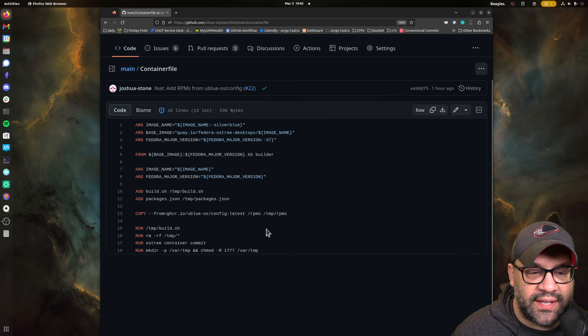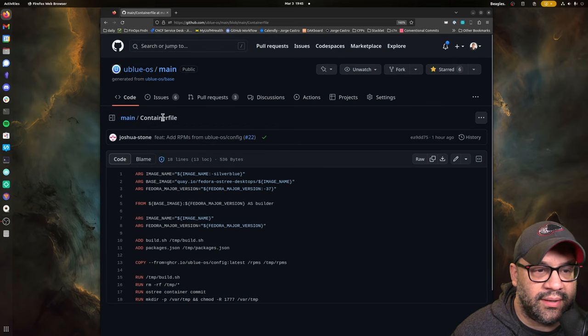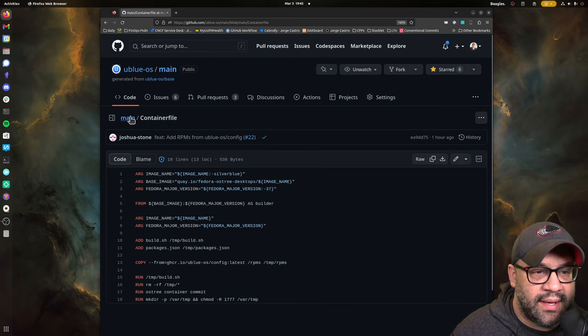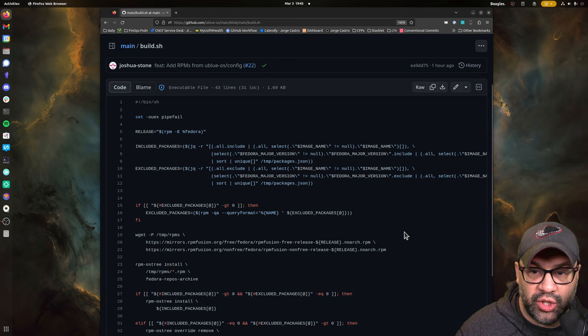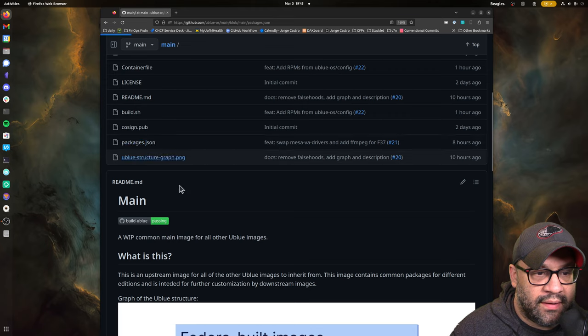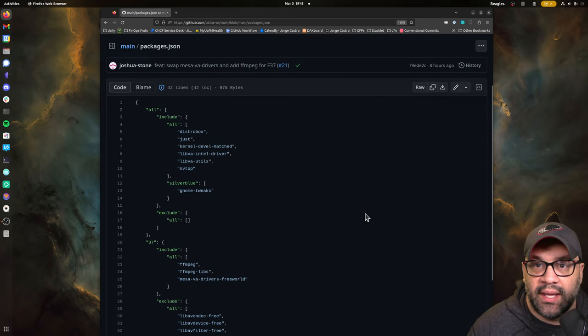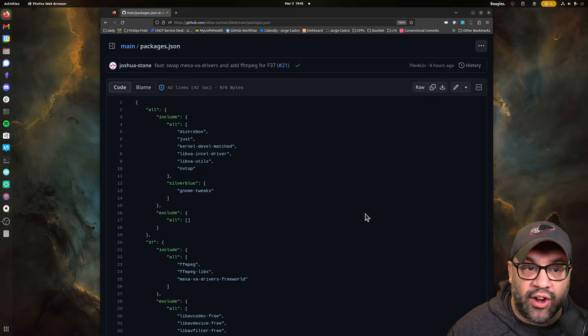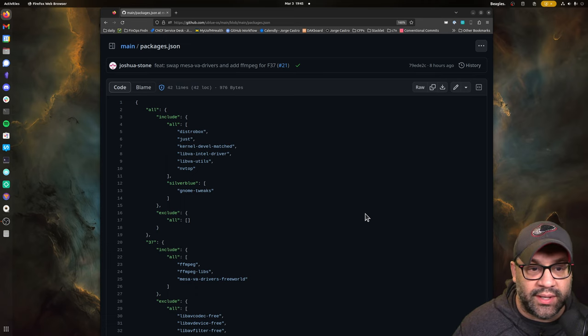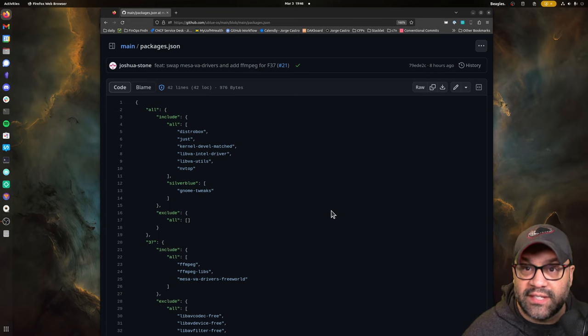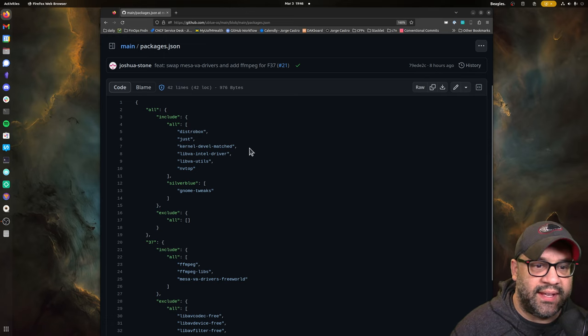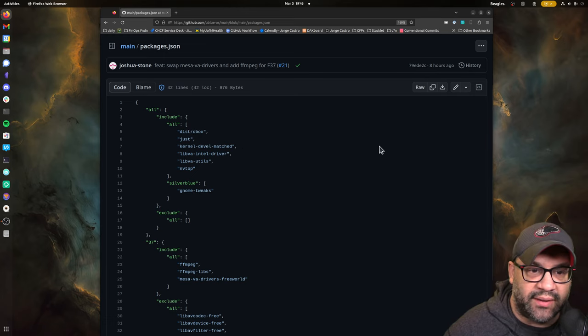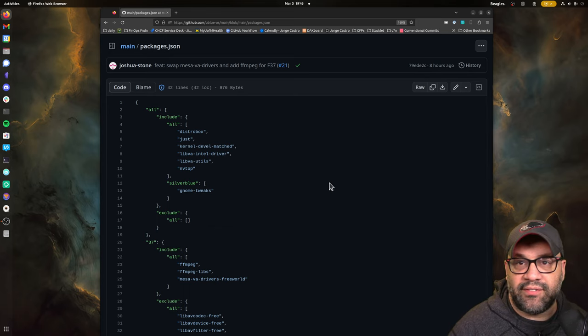But we are templating out the versions and the desktops and things like that. But there are a few things that you can check out. There is build.sh, which will kind of show you more about what we're doing. But what's important here is for you, if you're going to be deriving from this, is packages.json, which lets us declare what packages we want installed on all of the images, and we can exclude ones from other ones. So, for example, GNOME tweaks only makes sense on GNOME. So we'll install that on this main base image.